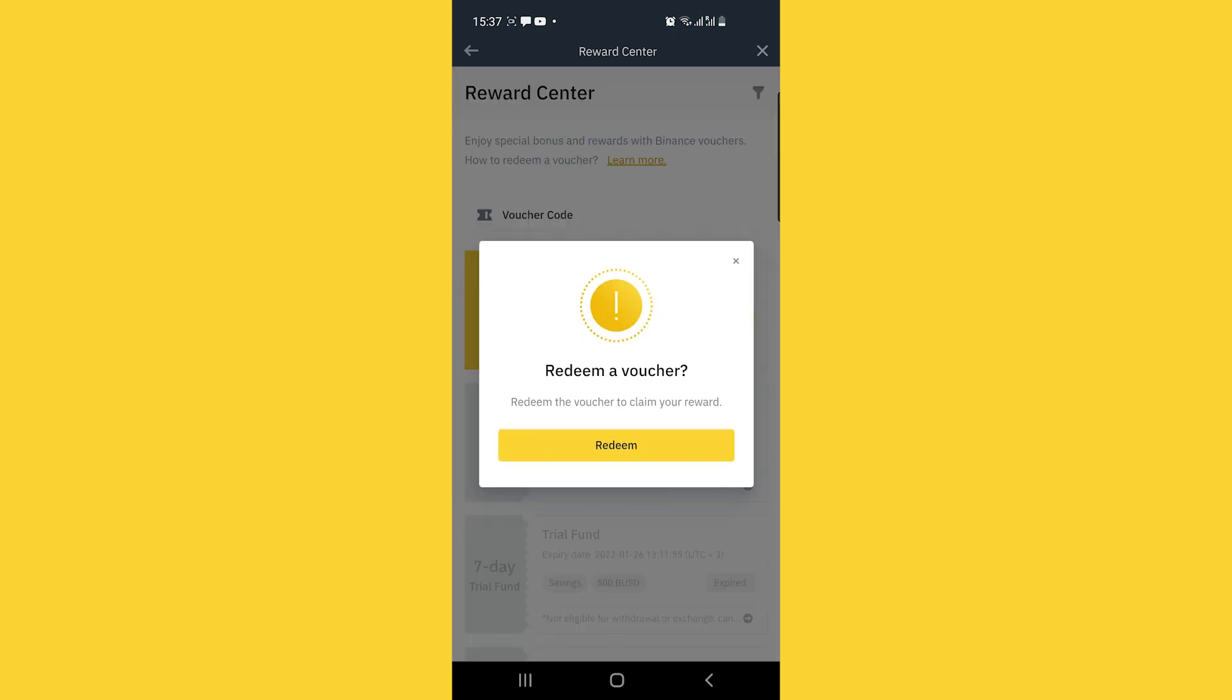Select that. You'll be required to confirm again that you want to redeem the voucher. Click redeem again.